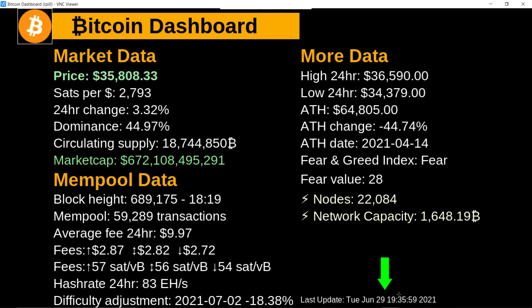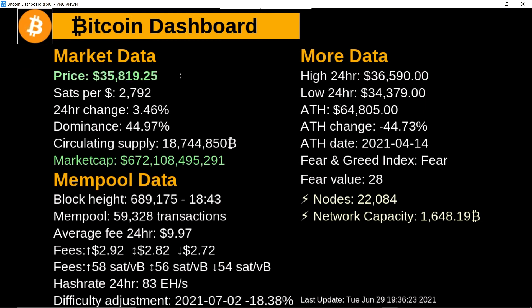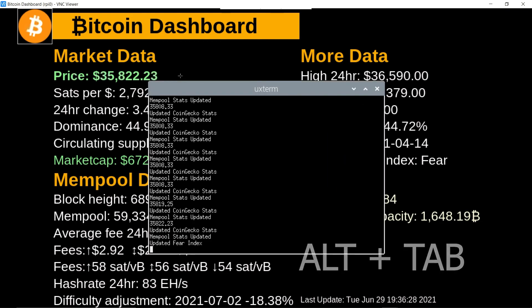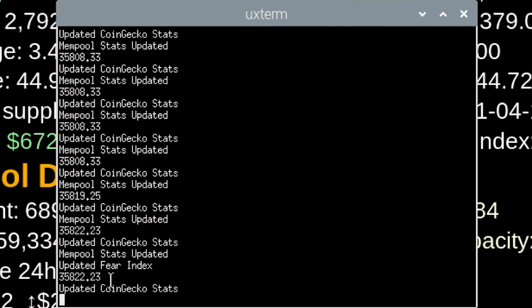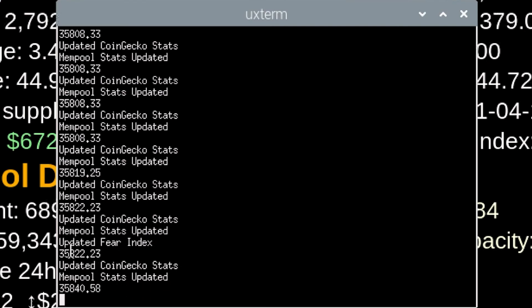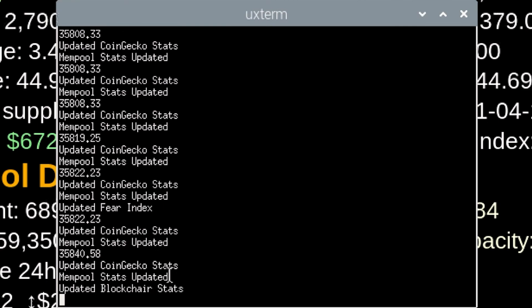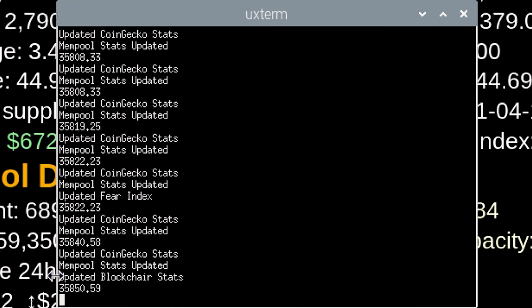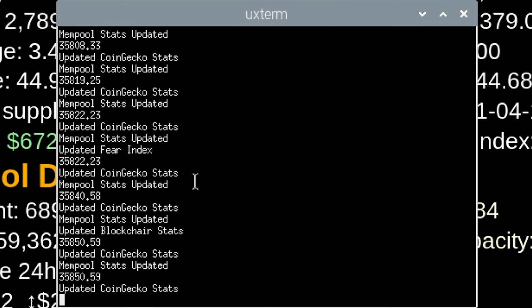And finally, it will show you the exact time of the last update. As you can see here, it updates every few seconds. One more thing about the price is when the price goes up or down by two percent in an hour, you'll have a trend indicator show up here pointing up or down depending on the direction of the market. So that's pretty sweet as well. Finally, if you want to view the terminal, you can hit Alt Tab. And this will show you exactly what's being updated in real time. Every time the price gets updated, it will print the price here. And then it will show you which data it's pulling. So that's pretty cool to see.